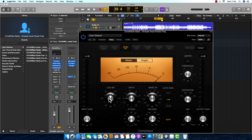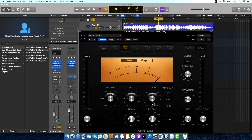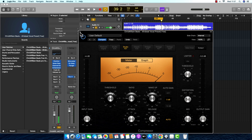On the compressor I set the threshold to minus 20.5dB. I set the attack to 5.5 milliseconds. Then I set the release to 91 milliseconds. I also reduced the makeup gain to minus 2.5dB — when it's at zero you can see it's clipping, that's why I reduced it.